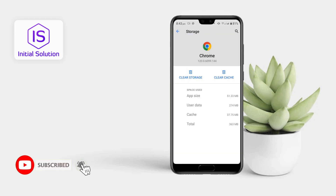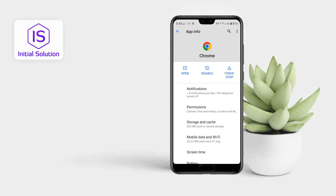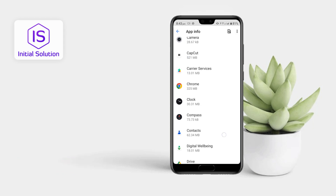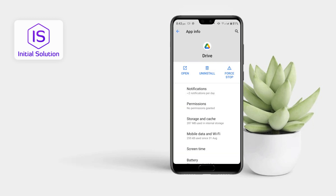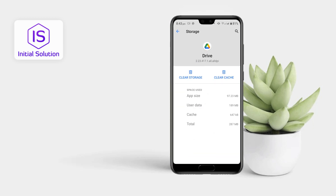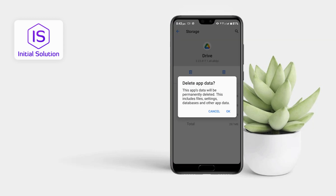I'm not going to do that because I don't have any virus. Then go to Drive, and Storage and Cache, and again clear storage.